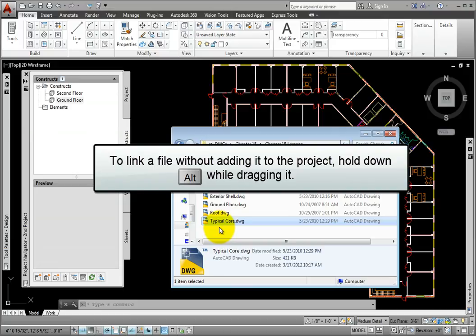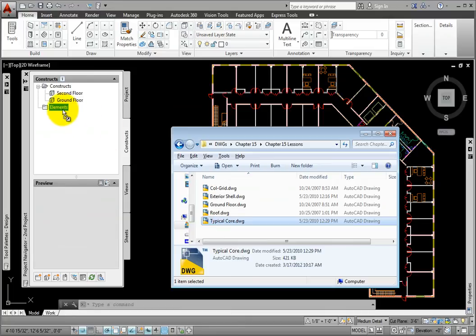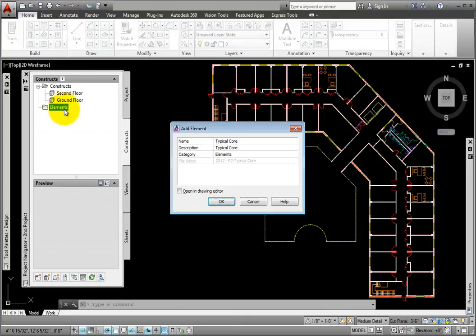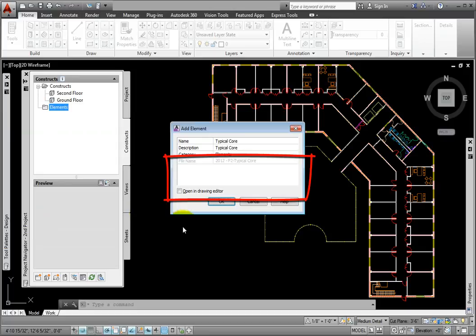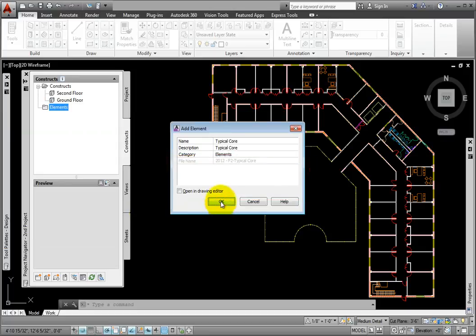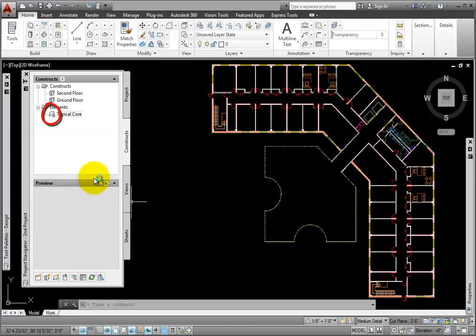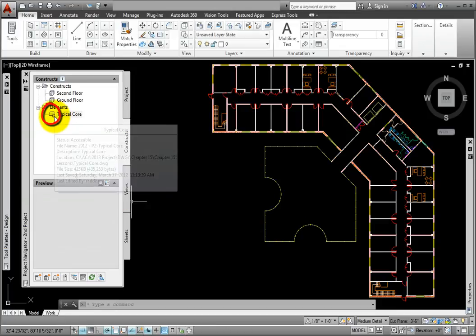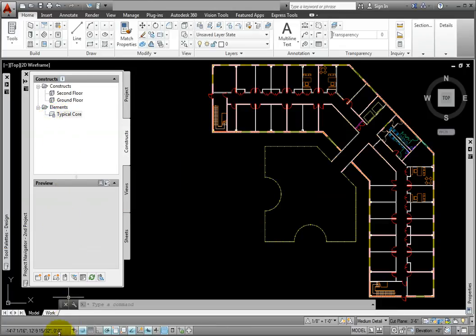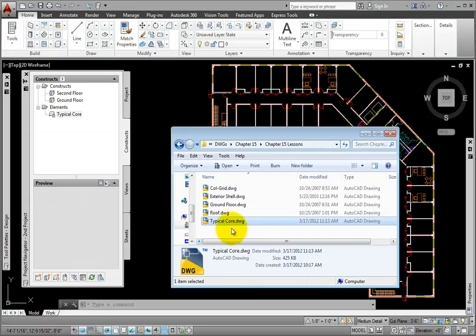So this time in Windows Explorer, I'll hold down the Alt key, select the typical core drawing, and drag and drop it into the Elements section. In the Add Element dialog box, there is no Level and Division section. I'll click OK. Now notice the little arrow on the lower left corner of the element file, which indicates that this is a link. The original file is still located in its original folder and was not moved or copied into the project folders.